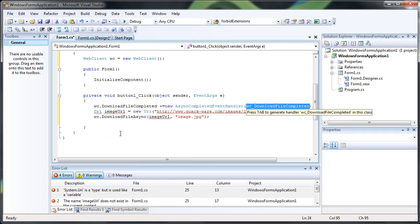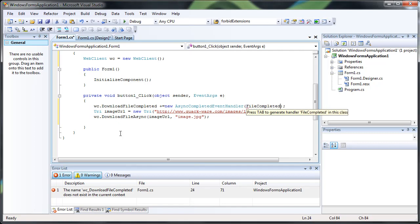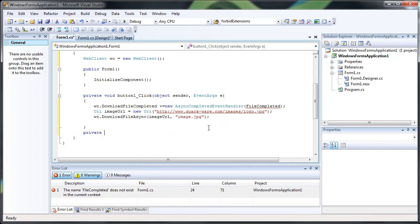Press the tab to have a nice little auto creation thing that Visual Studio does. We're going to name the method file completed. And then let's go ahead and create that.